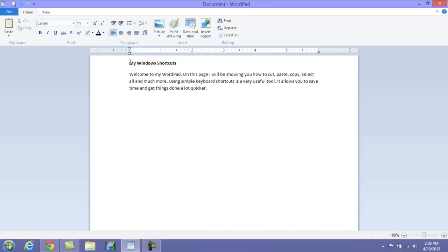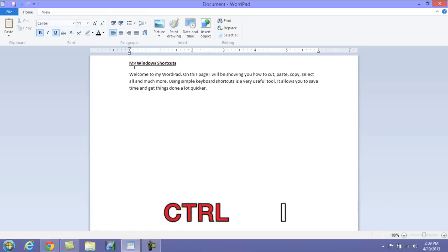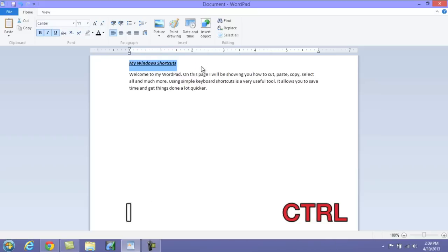Now if you want to underline it, once again highlight the section you want, push Ctrl+U and it will underline it. Now if you want to italicize the words, what you would do is highlight it and press Ctrl+I.